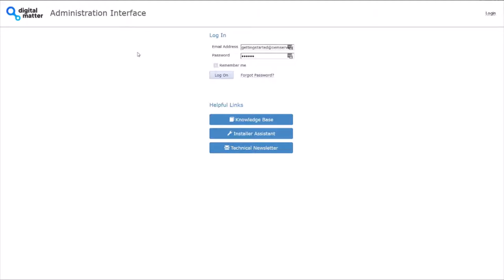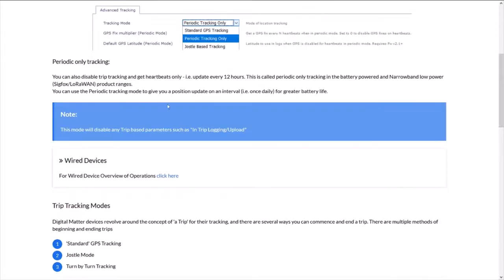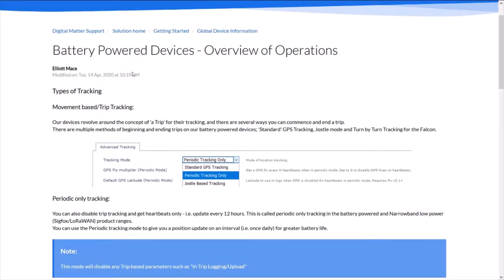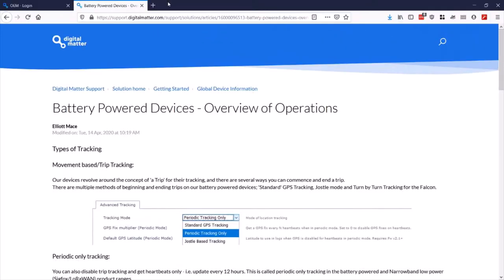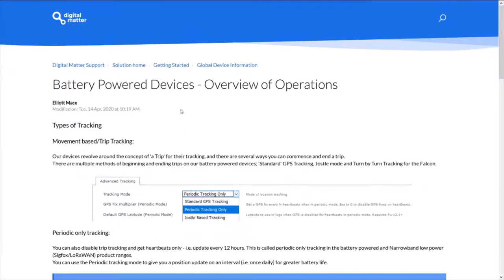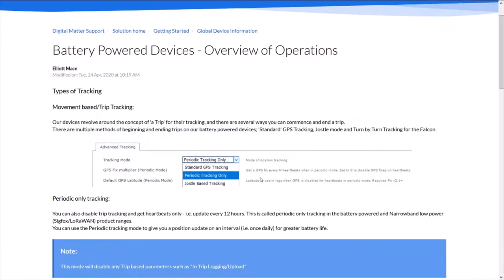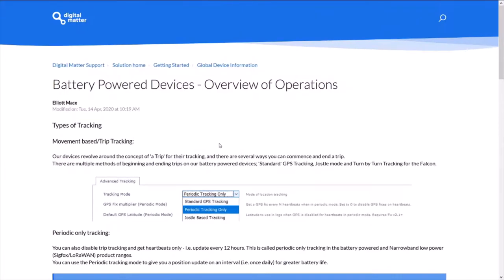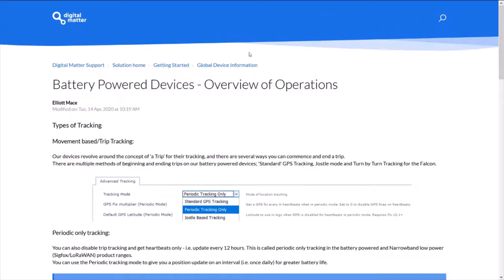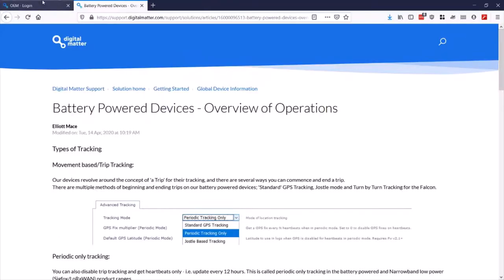Just to kick off, we do have a few other guides around, a full complete guide for OEM, and details on how all our tracking modes work here on our support page, support.digitalmatter.com. Here's the overview of operations, which covers the modes I'm going to talk about here.